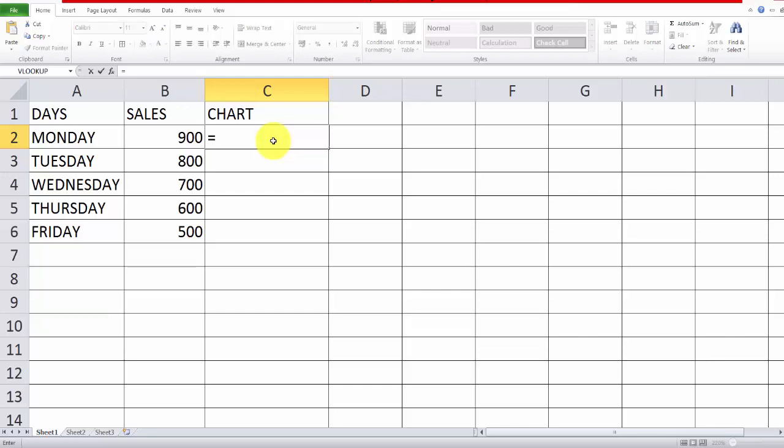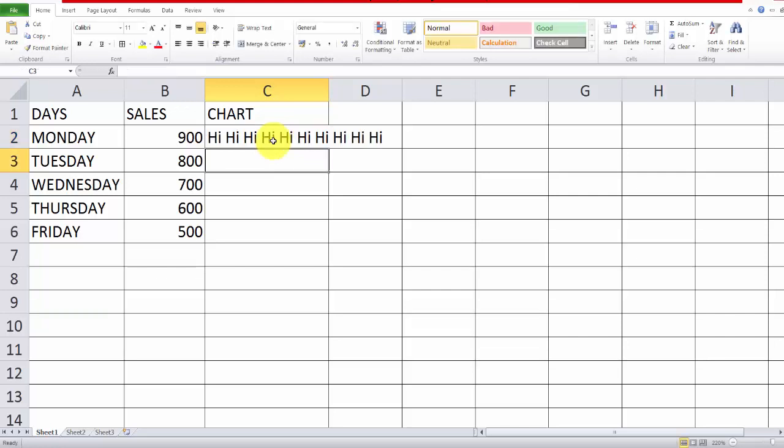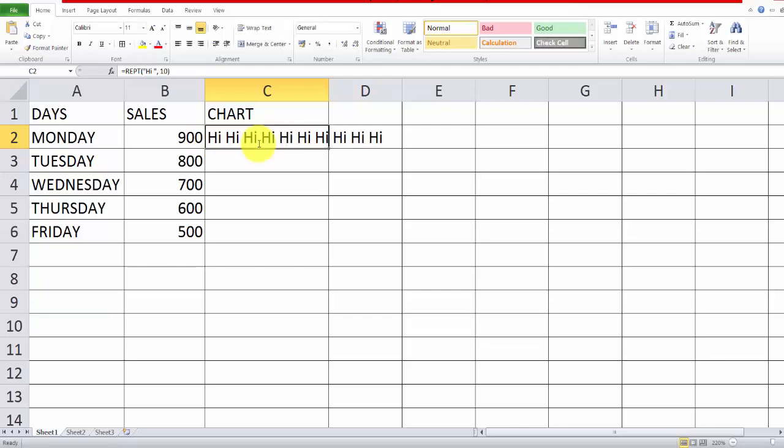We have a formula and function called REPT. Then you can choose whatever text, I'm just reading the string now. For space, how many times you want, for example 10 times. I'm just closing this bracket, see how many times the string repeats. It will repeat all the strings.